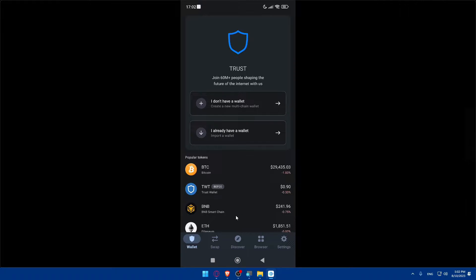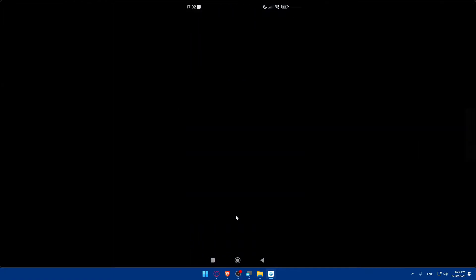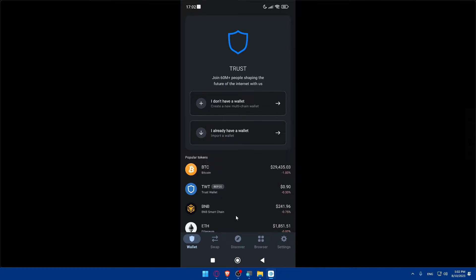Click on Get Started. If you already have a wallet, you can simply import it. If not, click 'I don't have a wallet' to create a new one. You'll need to create a passcode — I'm using fingerprints here. There's a black screen because you can't see my passcode, but confirm it and log in.